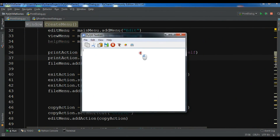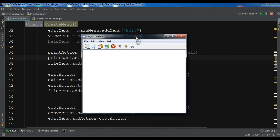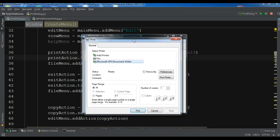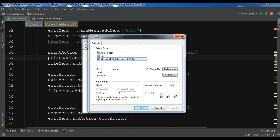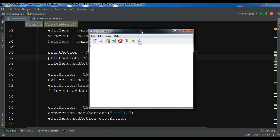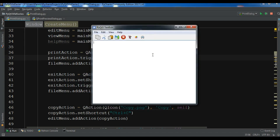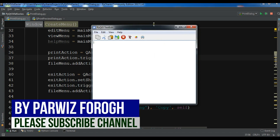Hello friends, I'm Parwais and this is our 31st video in PyQt5 GUI application development. In the previous video we learned how to create a printer dialog in PyQt5, and in this video I want to show you how you can create a print preview dialog. I'm using my previous video code — you can check the video description or watch the previous videos for more details.